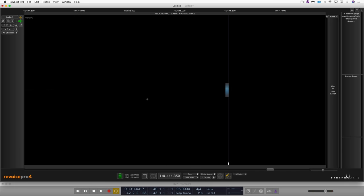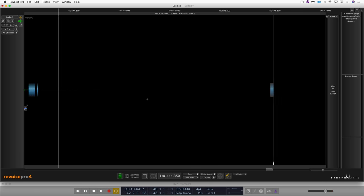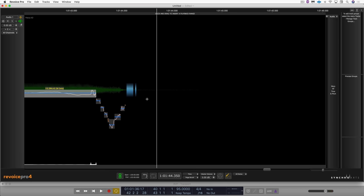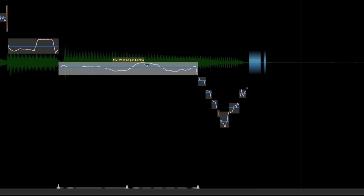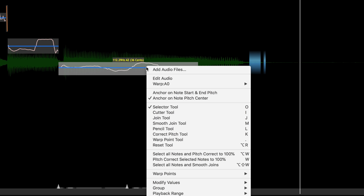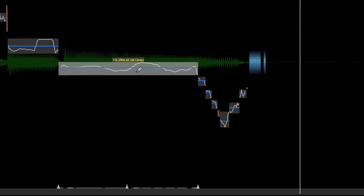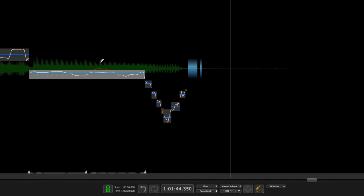Now another thing I can do is move this warp marker back and maybe I want to straighten out this bend a little bit. I'm going to right click and get the pencil tool and just straighten this. Let's hear that.